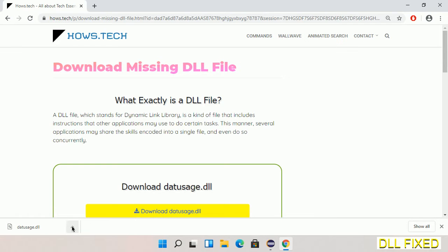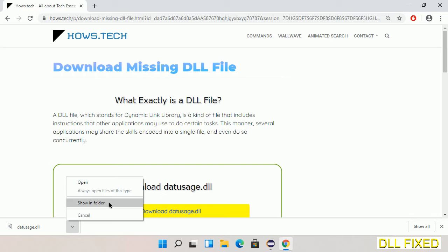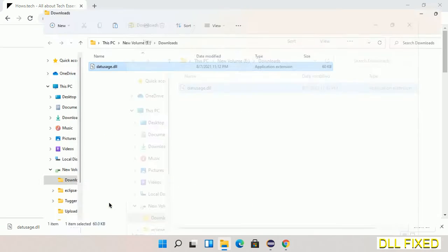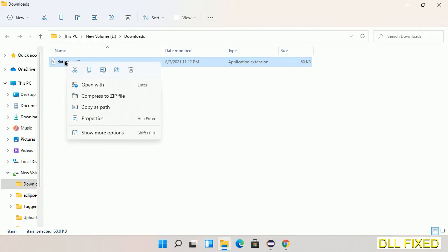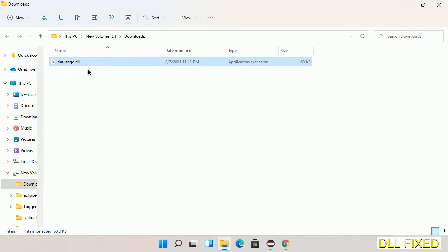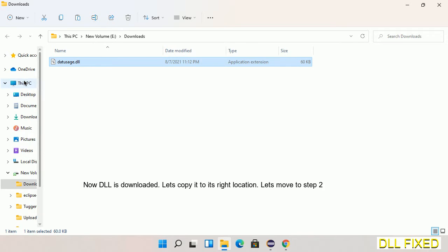Now we open the file. We have to copy this file. Right-click on it and select Copy, then we'll move to the next step.